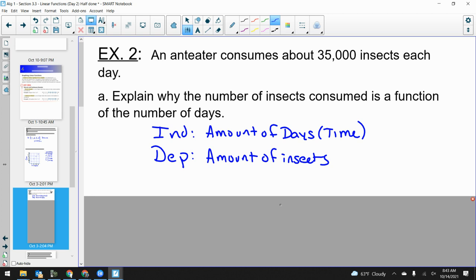Has anybody ever eaten insects before? Really? What did you eat? A cricket? Yeah, that's a thing. It's like a bummer — I can't do that.